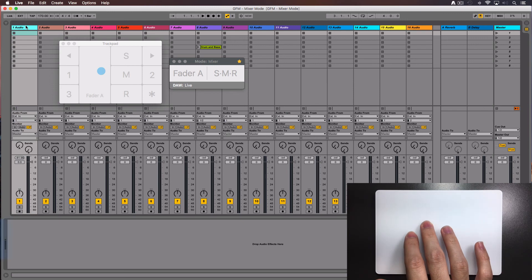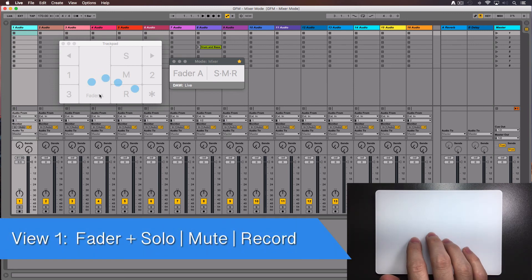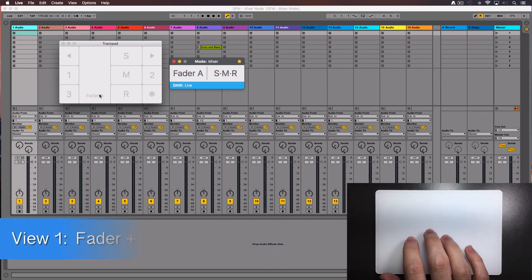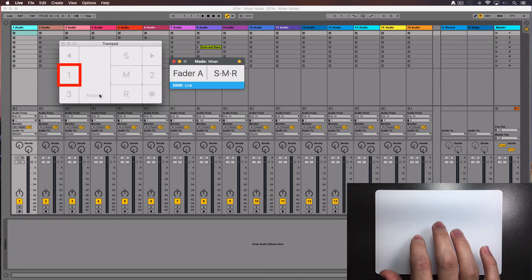Select the first track in your project. Turn on the console with a four finger tap. Select view 1 by tapping the number 1.